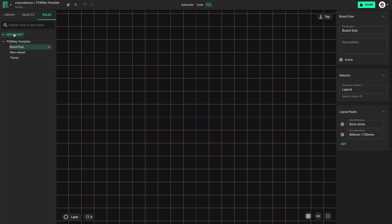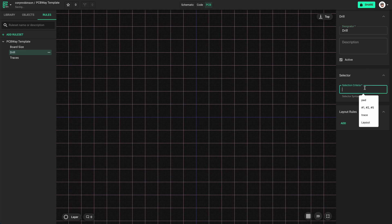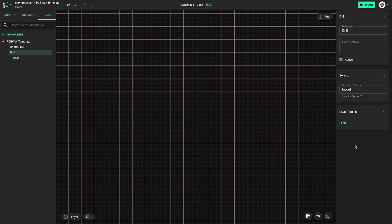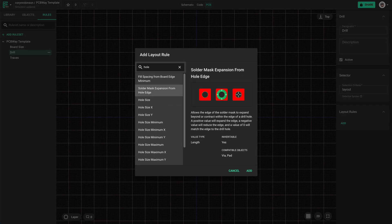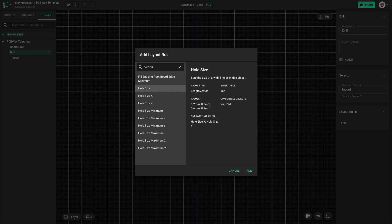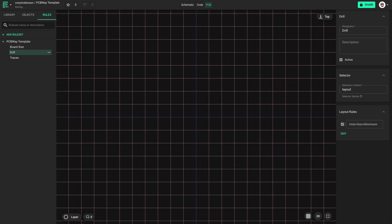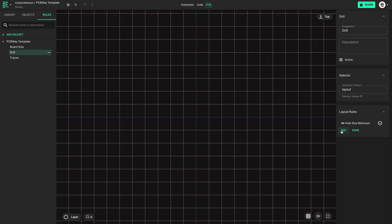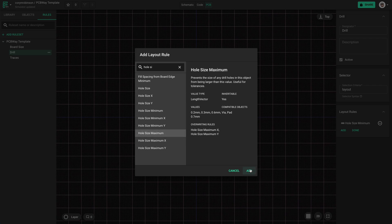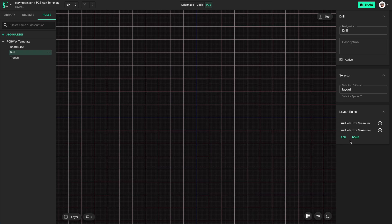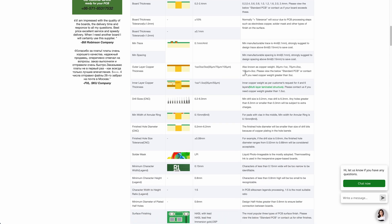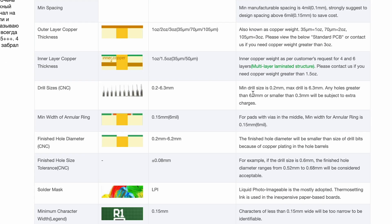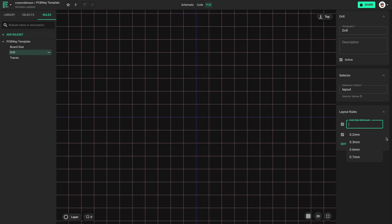Now let's get the drill sizes. We need hole size minimum and maximum. The maximum is 6.3mm.